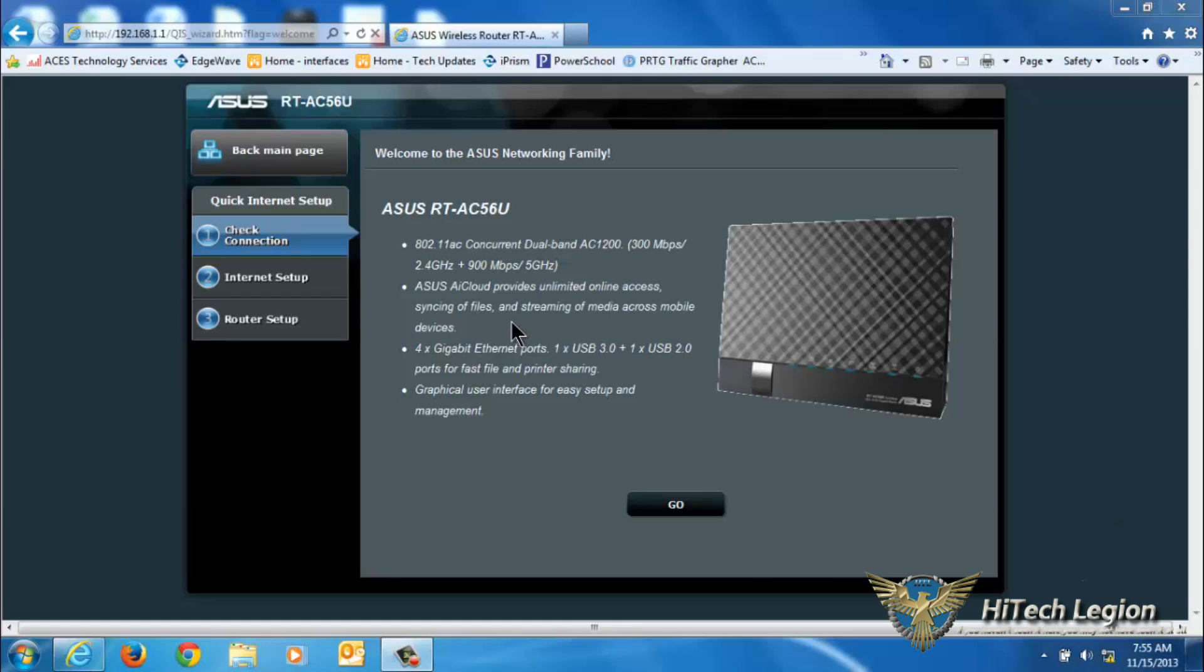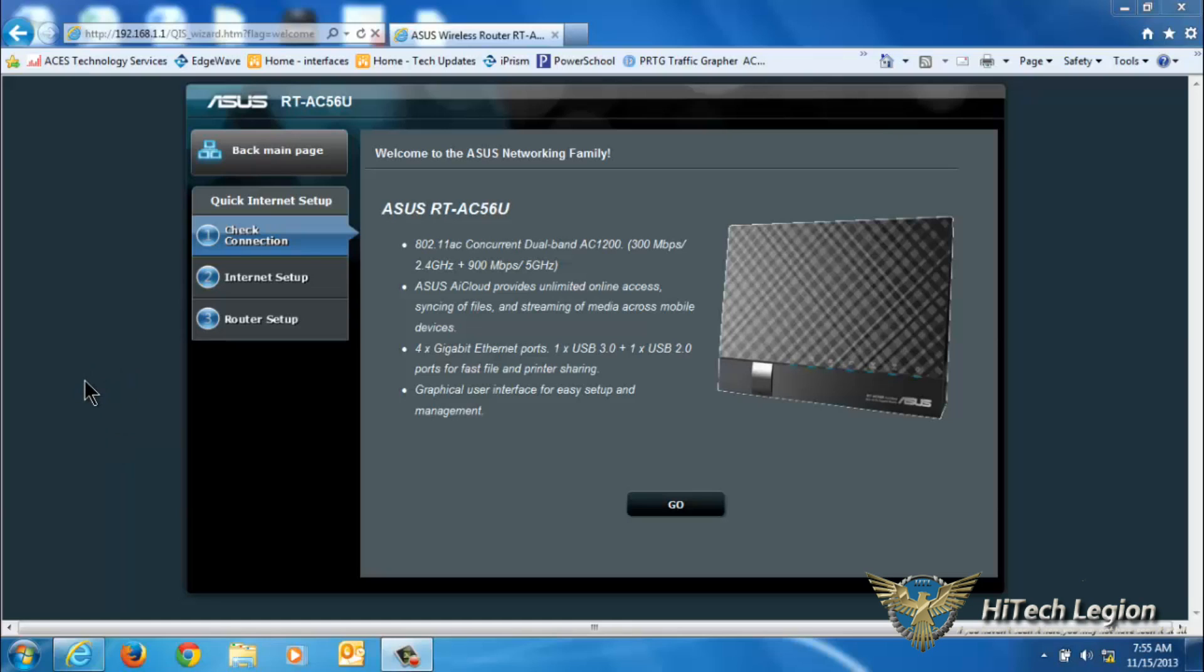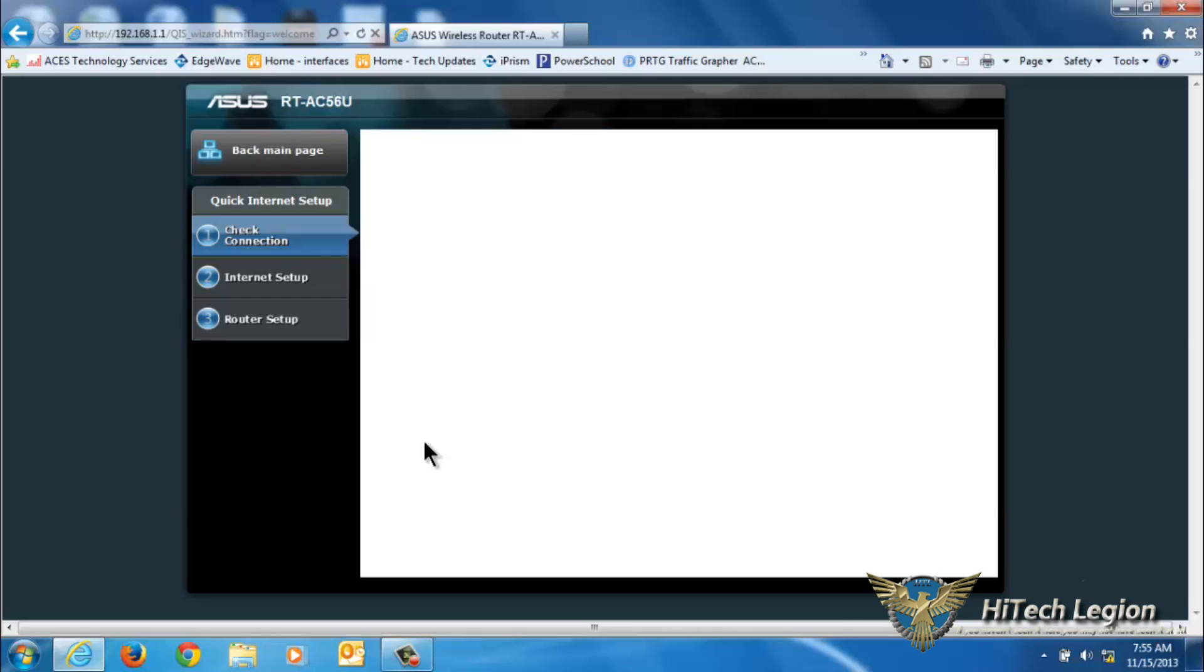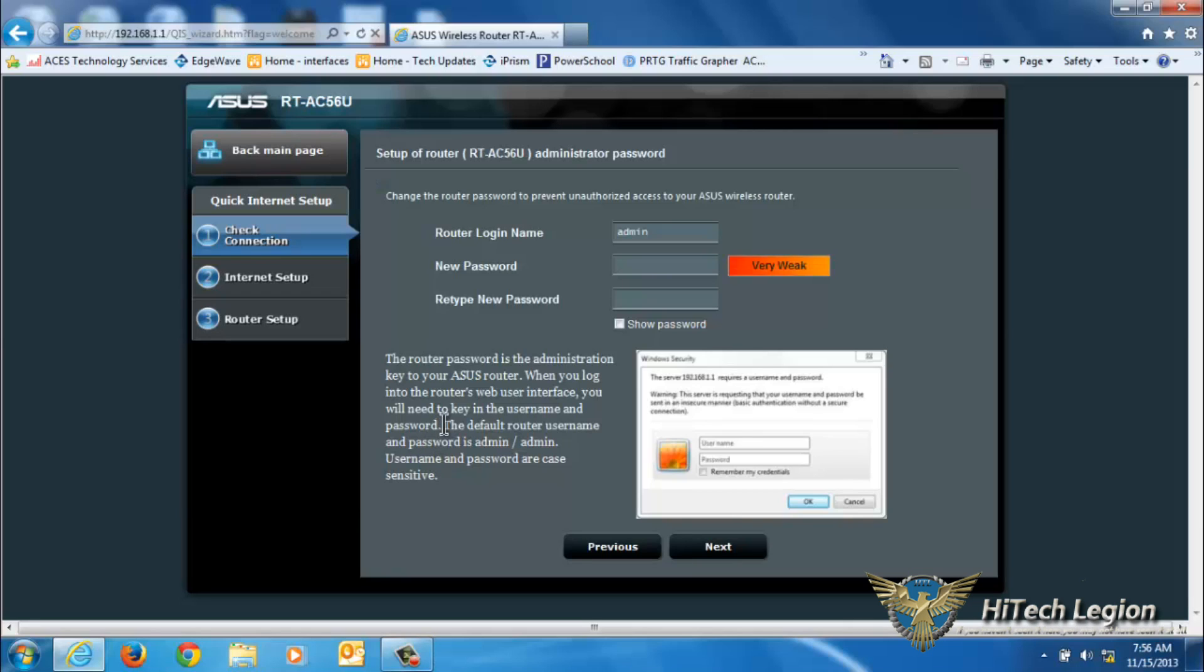When we first plug in the router or connect to it wirelessly with our tablet, phone, or PC, we'll be forwarded to the setup page. You don't need any utilities or anything like that, you just open up an internet browser and it goes to the website. We're going to go ahead and click go on this first page to check the connection status.